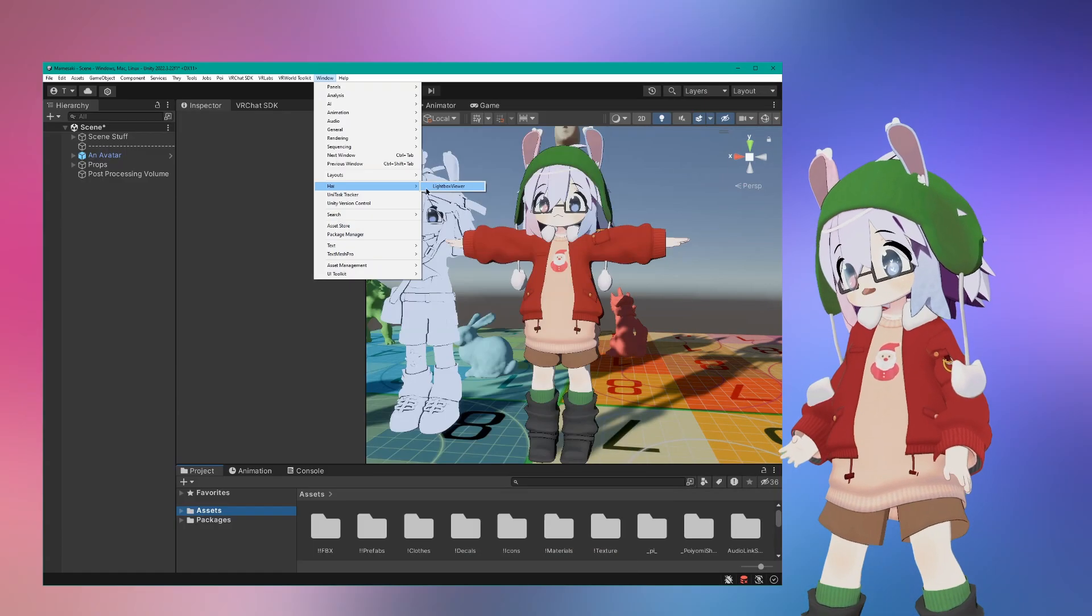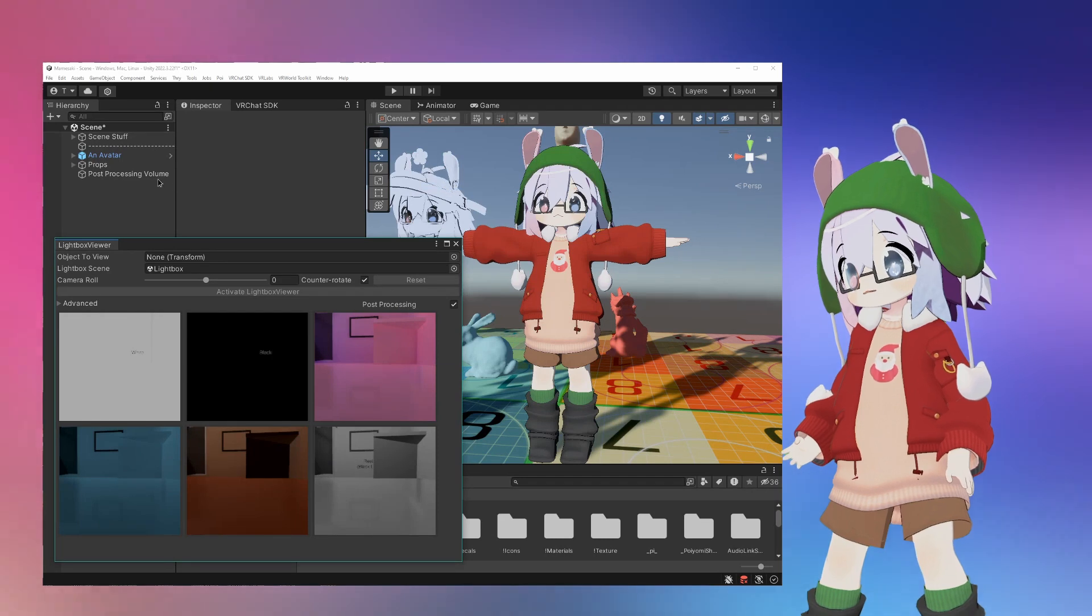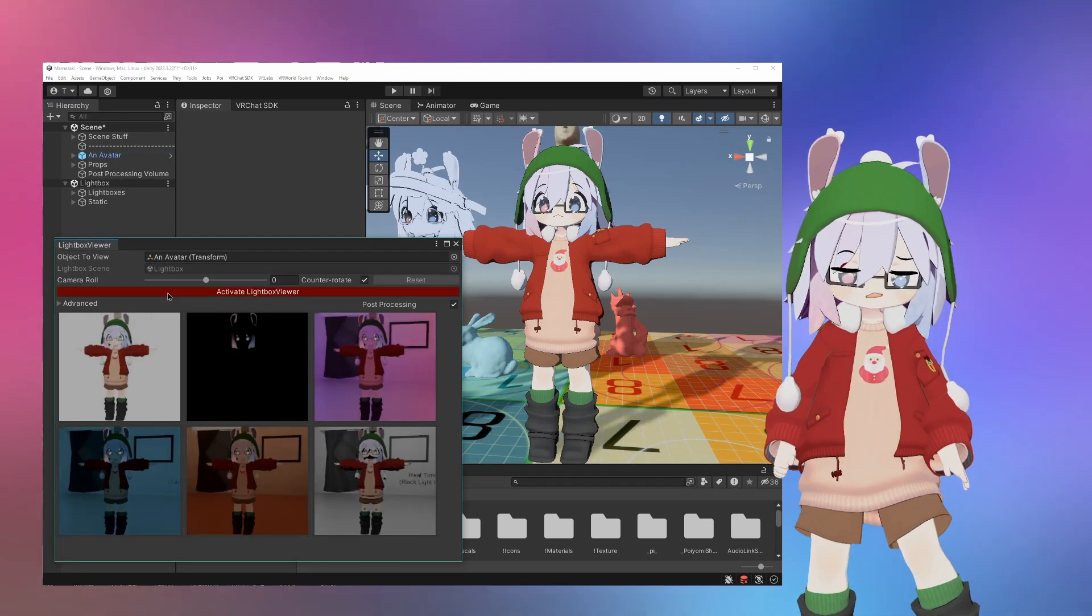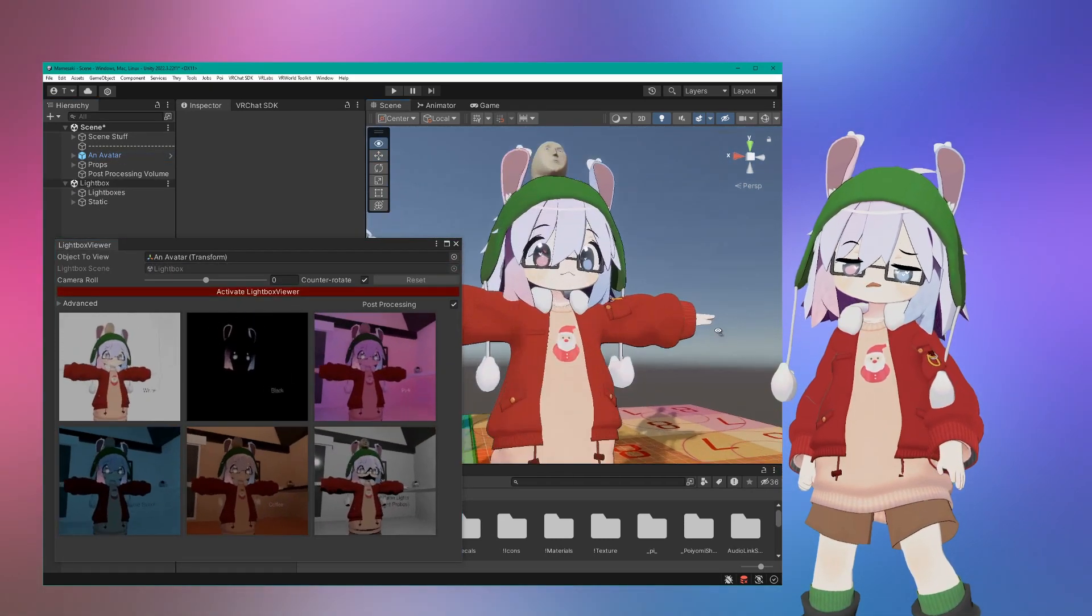Hi's Lightbox Viewer is badass. If you take one thing away from this video, it should be that.